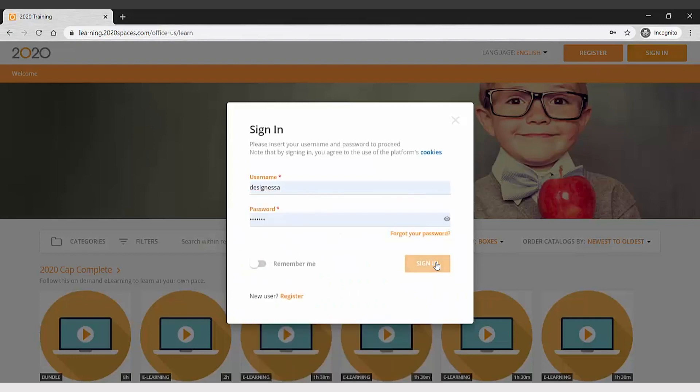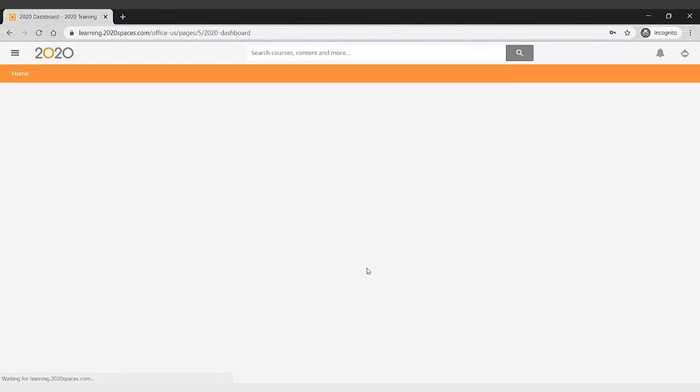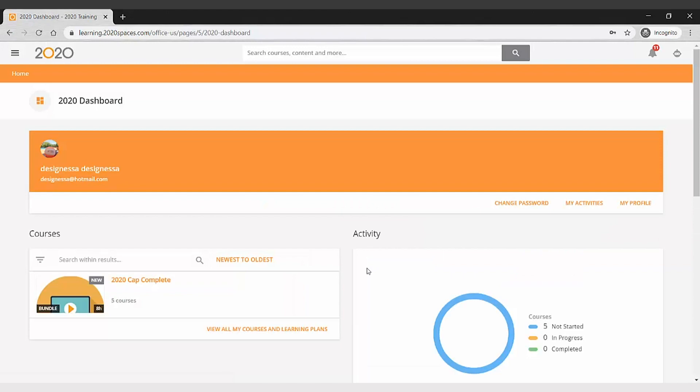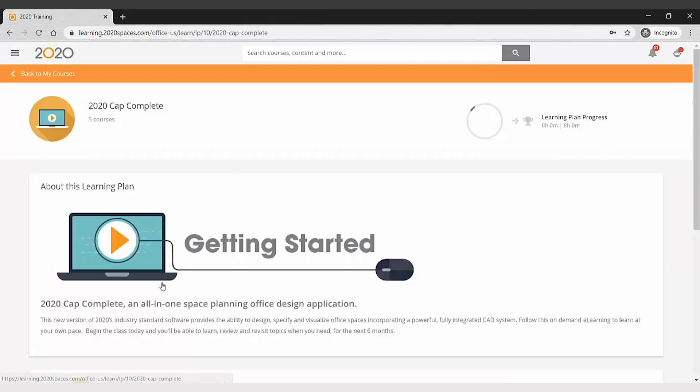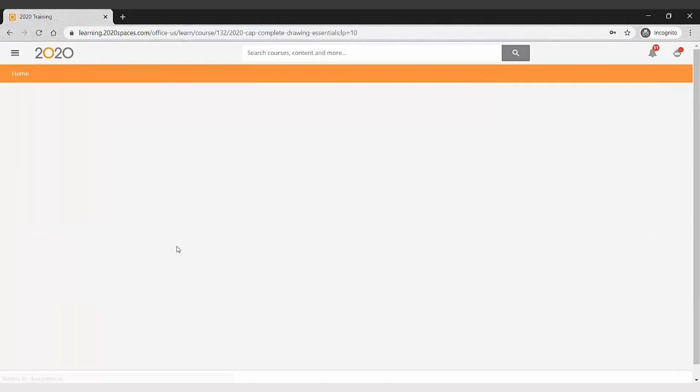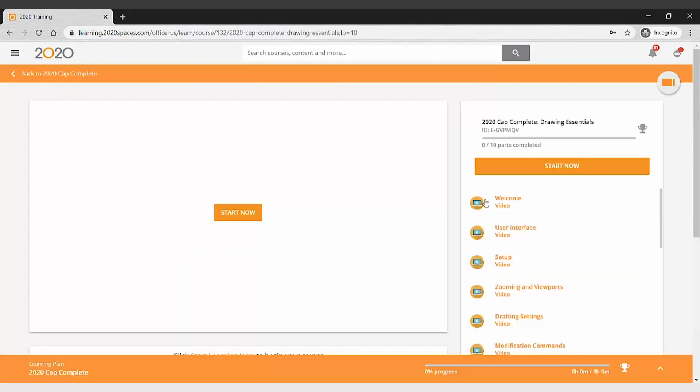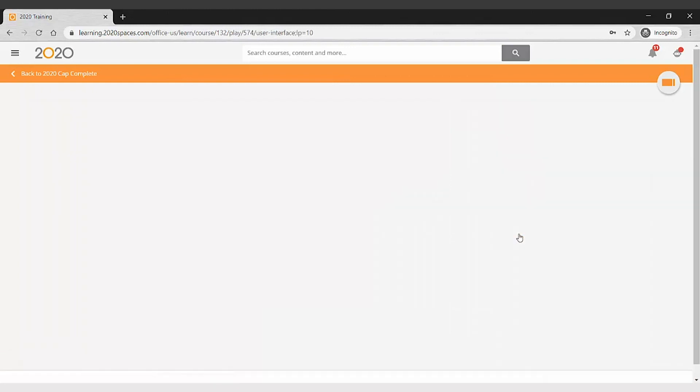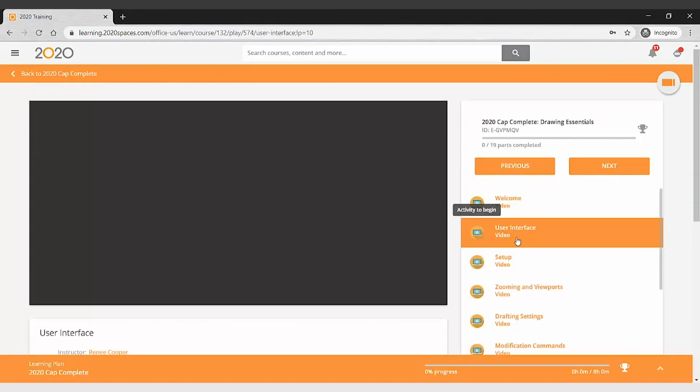Once you register and sign in for a class, you will have immediate access to the course and continued access for up to six months. The classes consist of videos, now typically each video is 10 minutes or less.